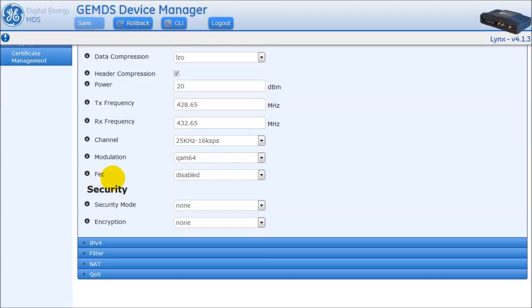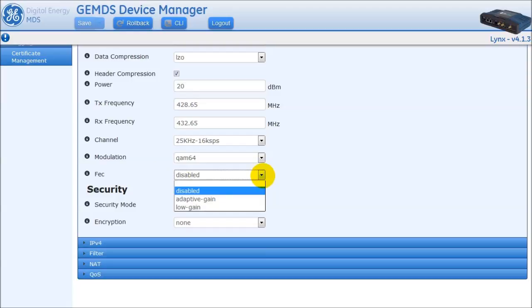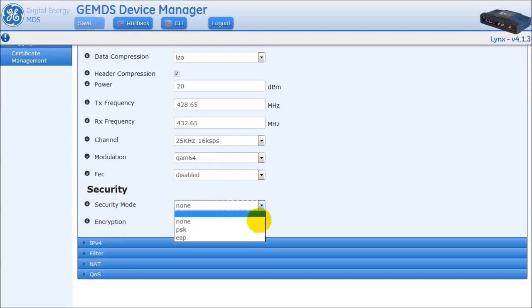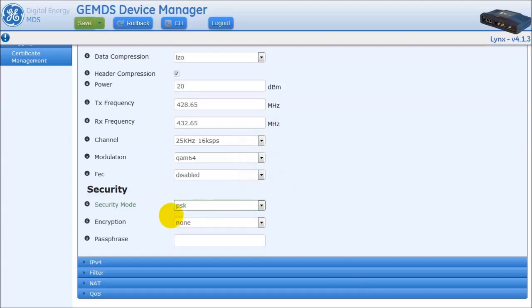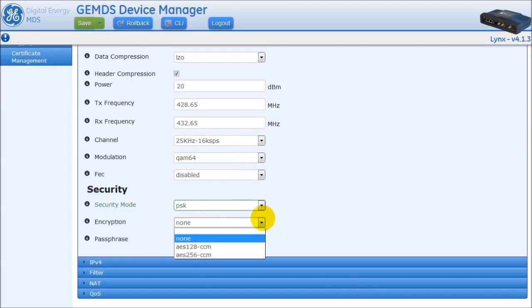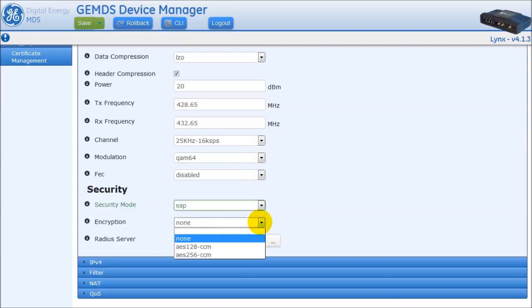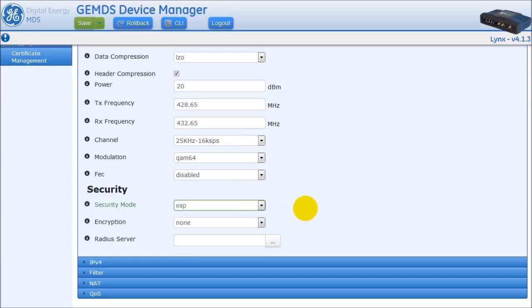FEC, or Forward Error Correction, is an advanced feature that will assist in weak over-the-air connections in a redundant data fashion to provide the best chance at data being received without causing additional overhead in the radio link. Please note that FEC should be set the same on both the AP and remote radios. The user also has the option to enable over-the-air security, choosing either PSK mode with a passphrase and AES encryption, or EAP TLS certificate-based authentication. All security configurations must be the same on the AP and remote radios.